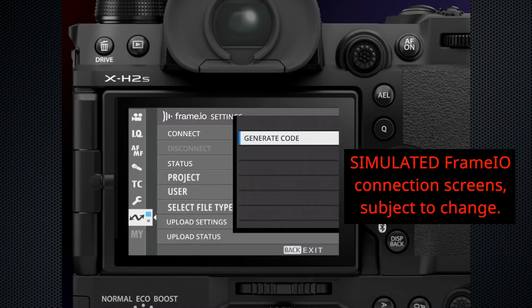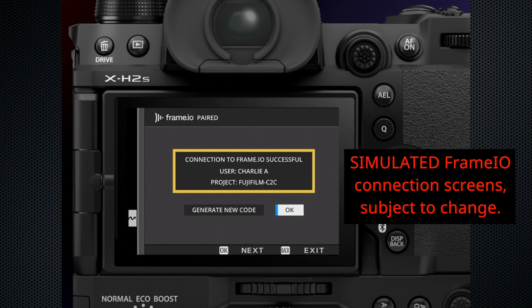Here are some screenshots of what we hope the interface will look like — we're going to make it as seamless and easy as possible. These are just preliminary renderings, but it could be as easy as finding the Frame.io line item in the menu and hitting OK to connect. This is all very secure. Not just anybody can join a project — the camera has to be authenticated on the back end. There's a six-digit code transmitted between the receiving end and the camera end, and those codes have to match before the camera is admitted.